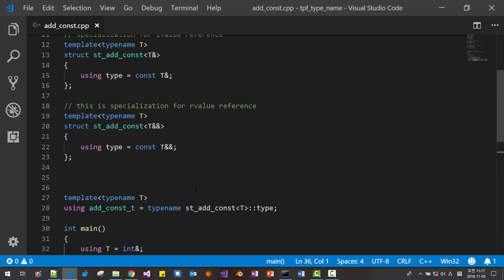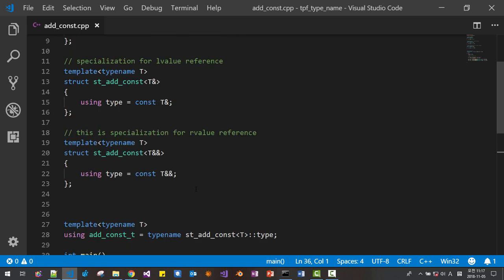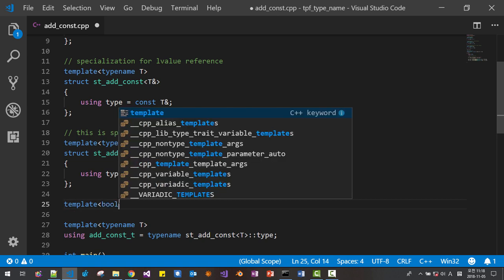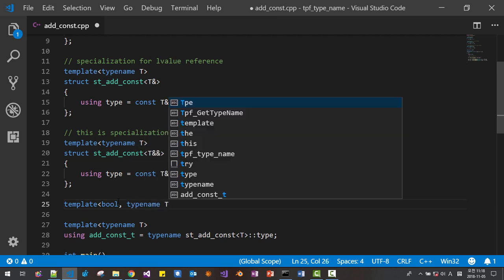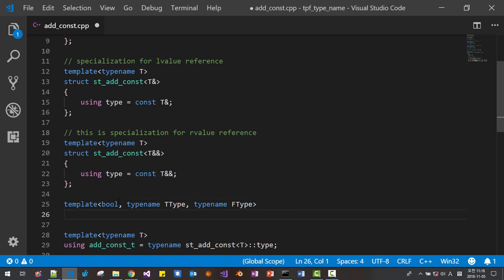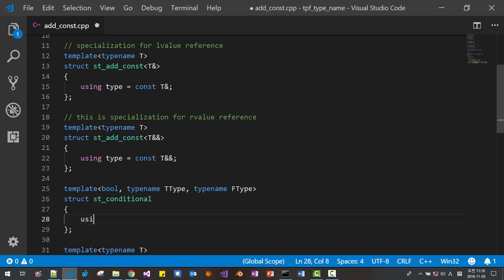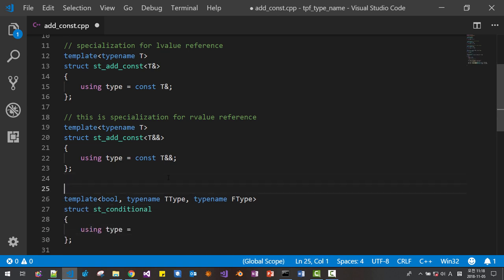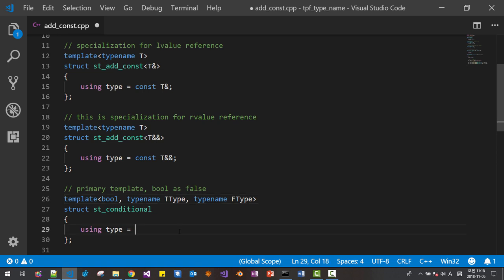We can implement this way, but the C++ standard does not define it this way. To help you understand the standard library, I will create a type function called `conditional`: `template<bool, typename TrueType, typename FType>`. `FType` is for the false case. `struct st_conditional { using type = FType; }` — this is the primary template, where `bool` is treated as false and `FType` is selected.